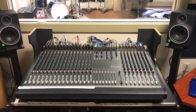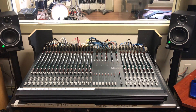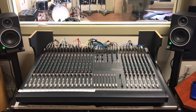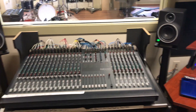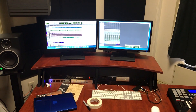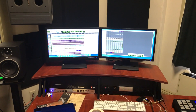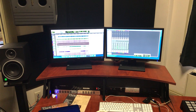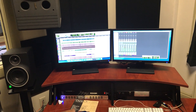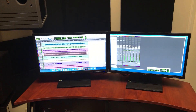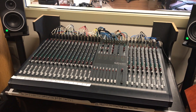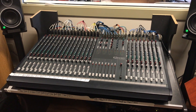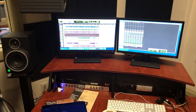Welcome to this brief tutorial about how to mix down from Pro Tools using the Ghost console. For this sample session, Pro Tools is acting as a tape machine, feeding tracks over to the mixer. We're going to be using the mixer as the main mix-down tool, as opposed to mixing down within Pro Tools.